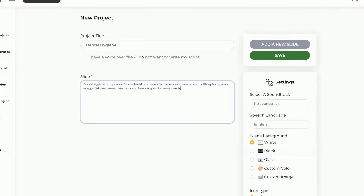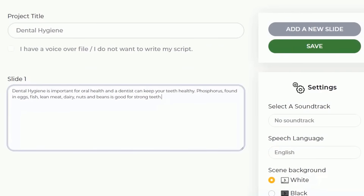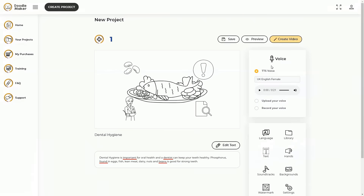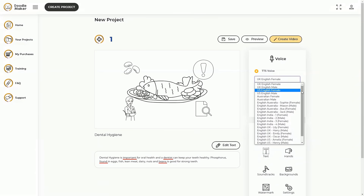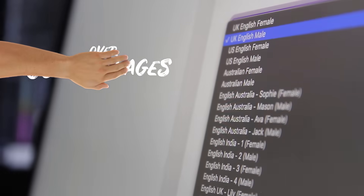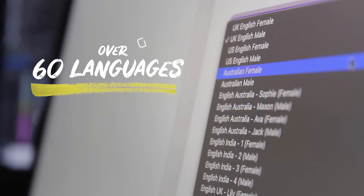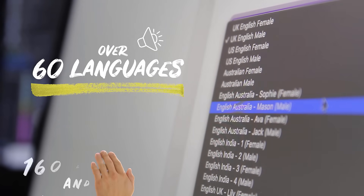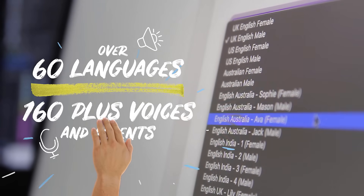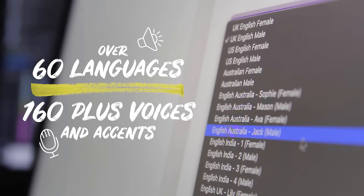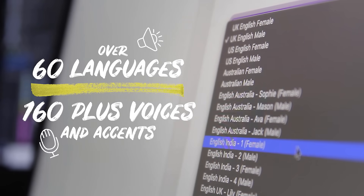Simply paste your text and convert it into lifelike voice within seconds using the most powerful text-to-speech engine available online today. Doodle Maker is the only app that offers text-to-speech in over 60 languages with over 160 plus voices and accents.